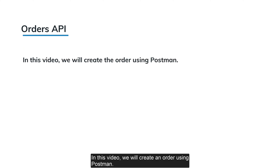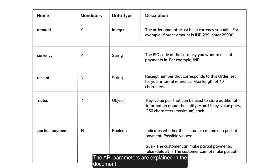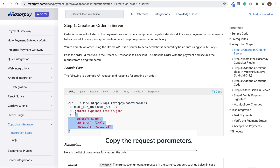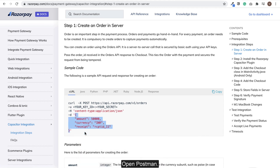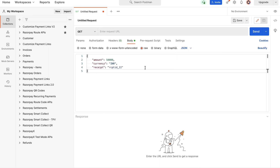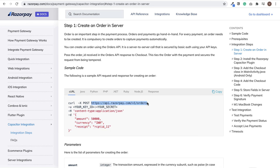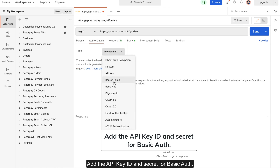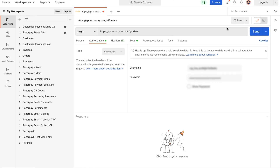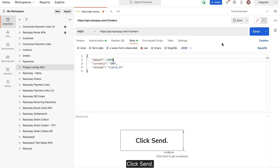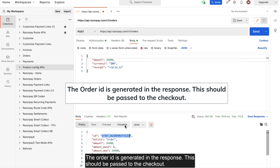In this video, we will create an order using Postman. The API parameters are explained in the document. You can modify the request parameters as needed. Copy the request parameters and open Postman. Create a new request and paste the parameters. Copy the URL, paste it, and change the command to POST. Add the API key ID and secret for basic auth. Edit the parameter values as needed and click Send. The order ID is generated in the response and should be passed to the checkout.